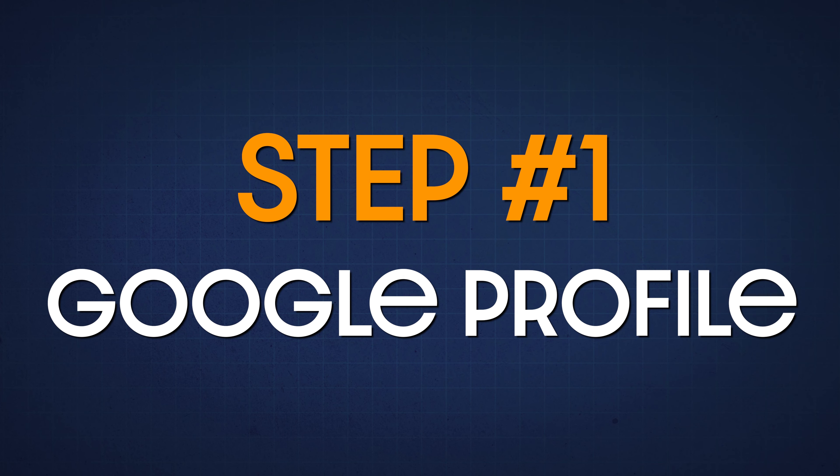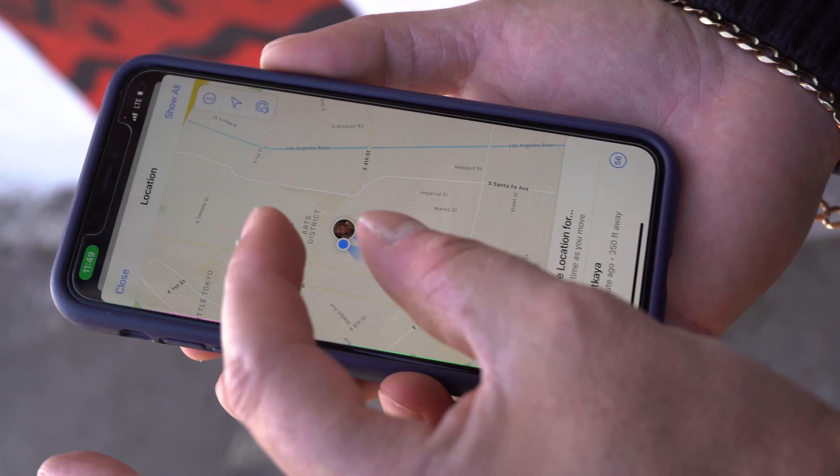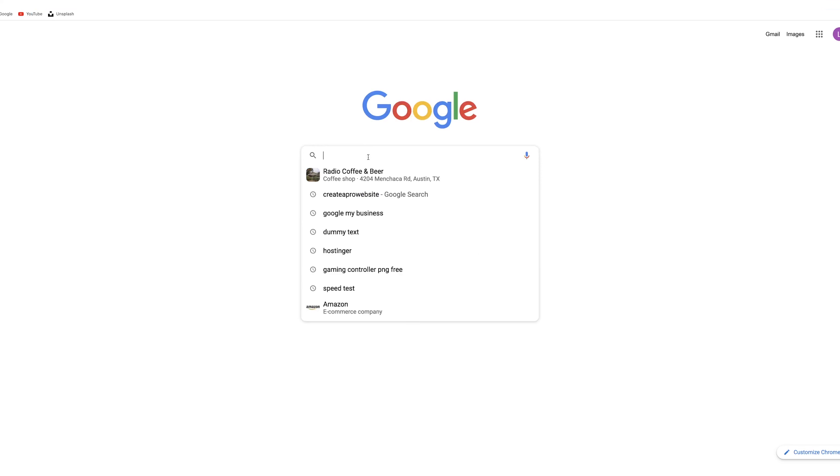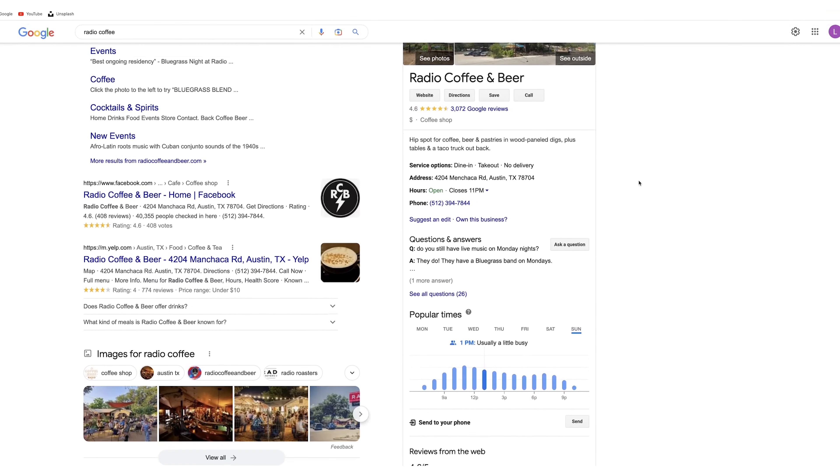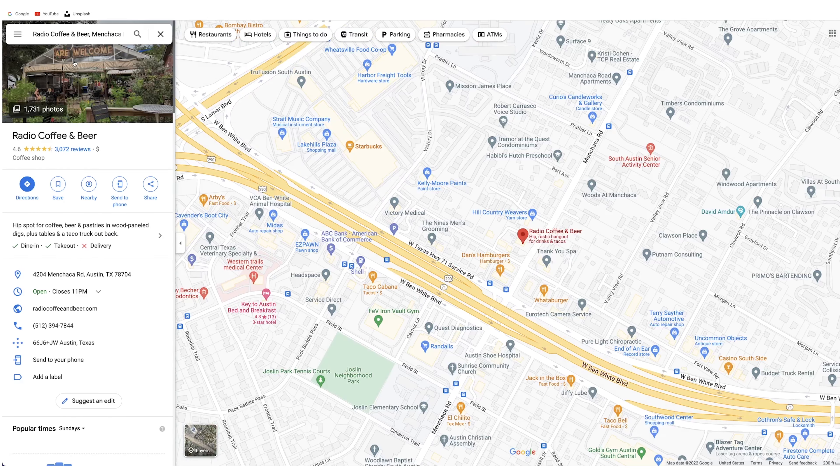Step number one is to set up your Google profile. We're going to be doing two things here. The first is setting up your Google profile so that we can set up our Gmail account. I'm also going to show you how to set up your Google My Business account so that your brick and mortar location shows up on Google Maps when people search for your industry on their phone. If you don't have a brick and mortar location you can skip this step and go to step number two.